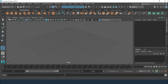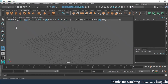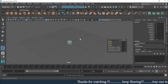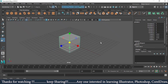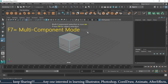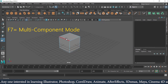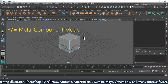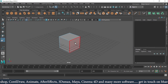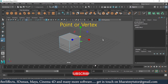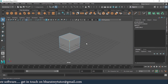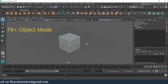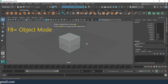F7 is for multi-component mode. I'll create a polygon, scale it a bit bigger, then press F7. When I press F7 it will automatically go into component mode. This is a multi-component mode, meaning at any point I can select a face, an edge, or even a point — which means vertex. F8 brings you back to object mode, taking you out of component selection.